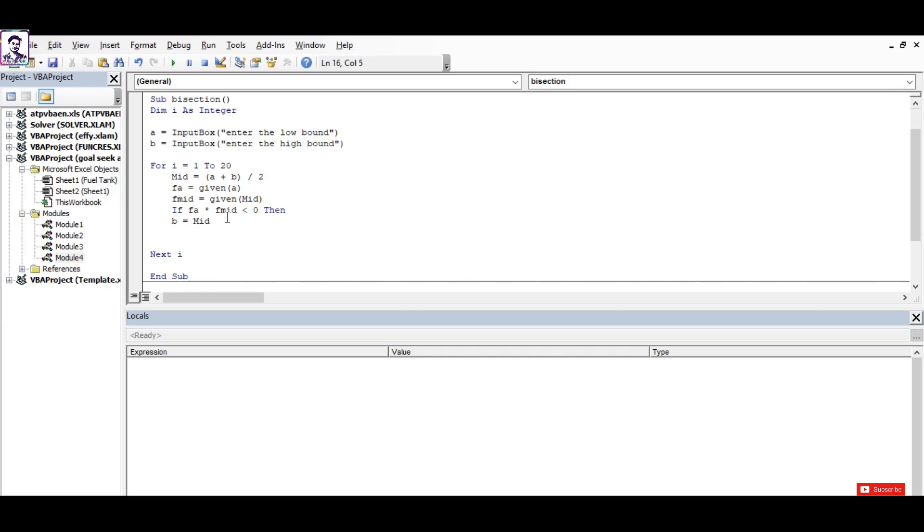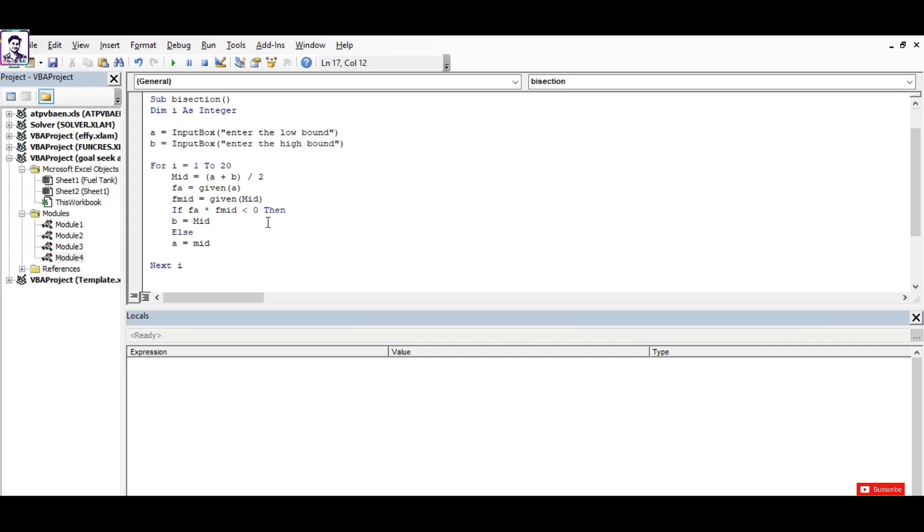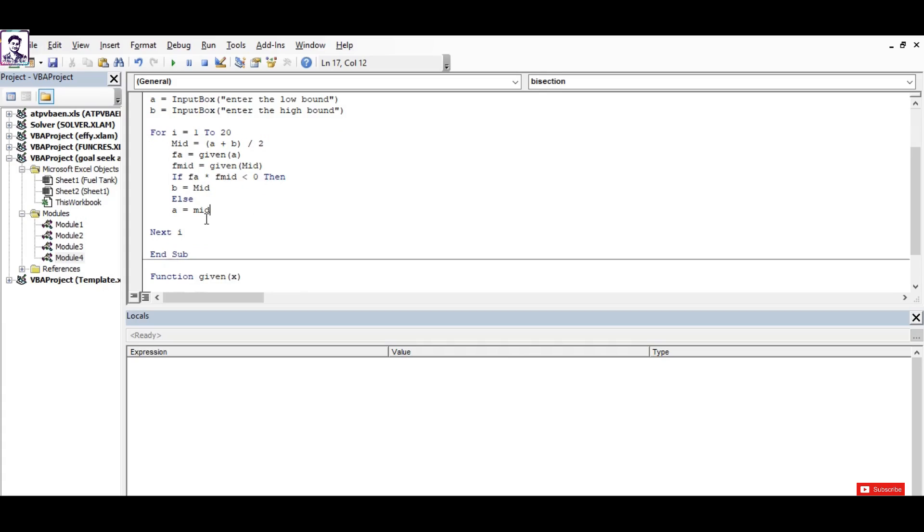Else, our value of a will be mid. Now you may take some time to observe this, what's happening here. You can run this code on your laptop and check it on your own so that you can have a clear understanding.